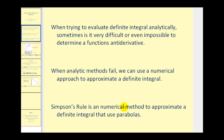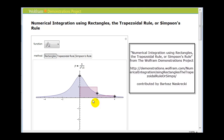We've already discussed how to approximate a definite integral using rectangles. You can see here we were trying to approximate this definite integral from zero to four using two rectangles. We've also discussed how to approximate the definite integral using trapezoids, using the trapezoidal rule, as we see here. You can see this is a much better approximation than using rectangles.